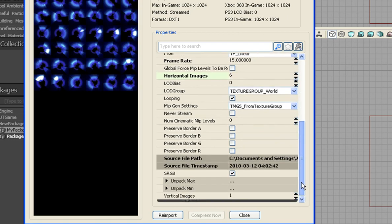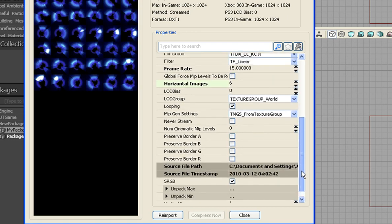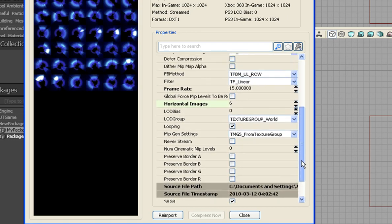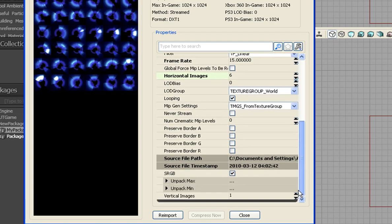And we have at the very bottom, I don't know why they just didn't put these right next to each other. Very bottom, vertical images. 6.